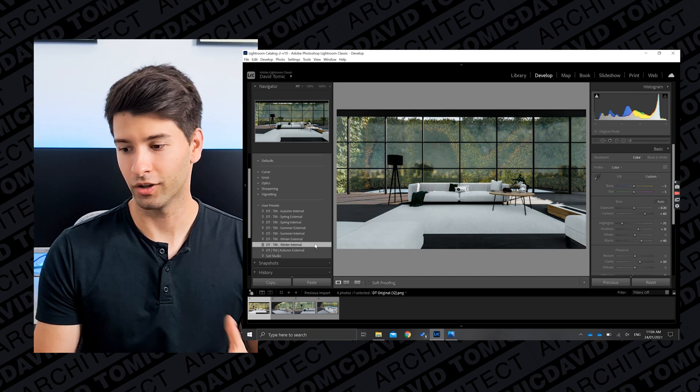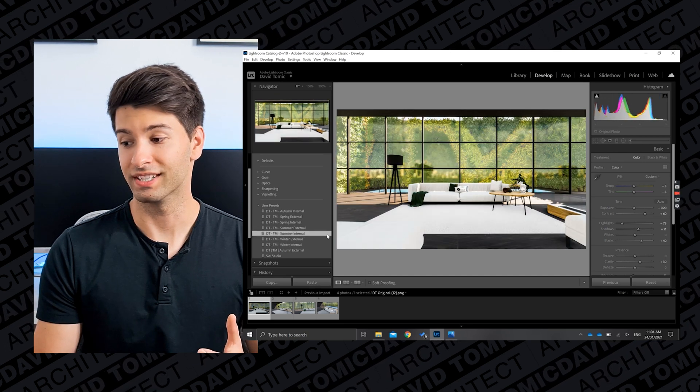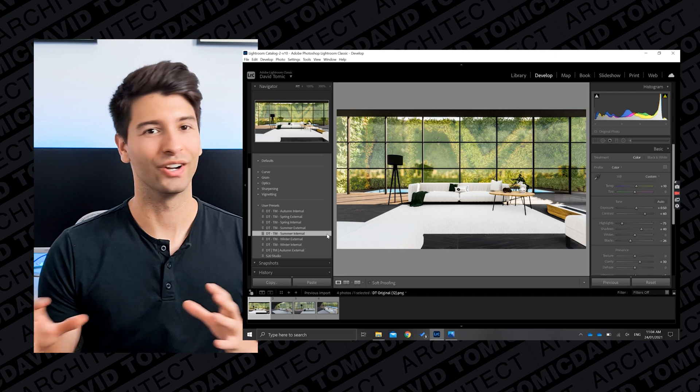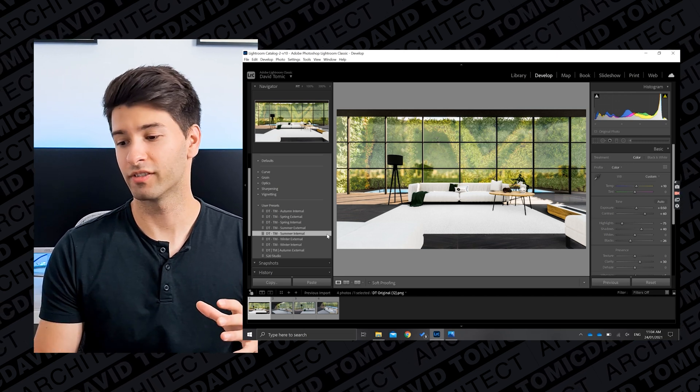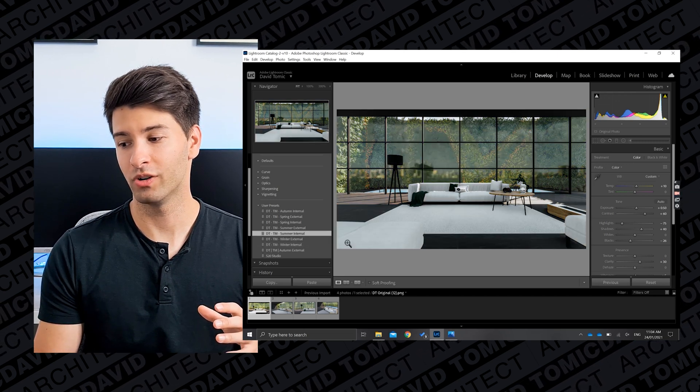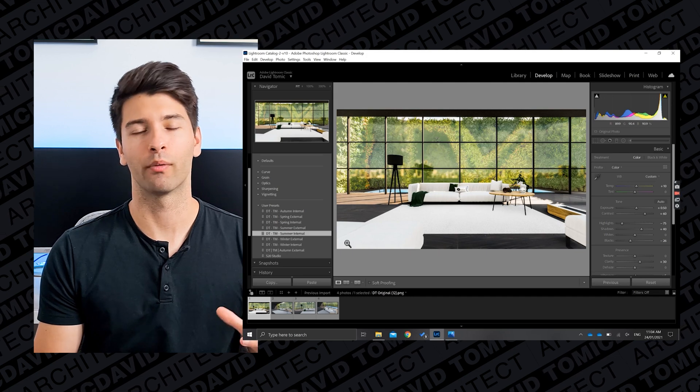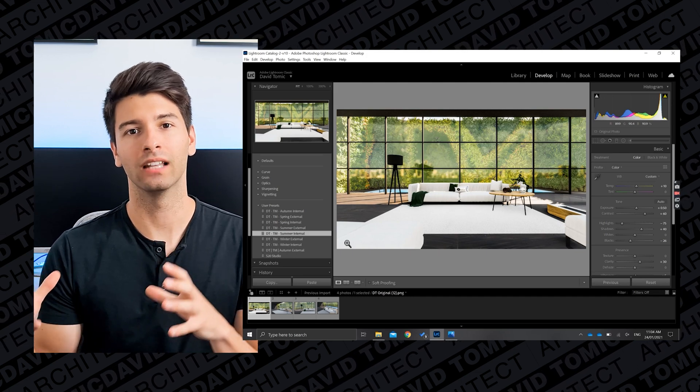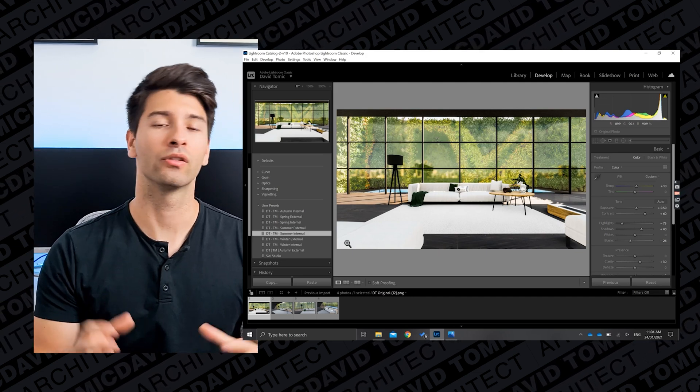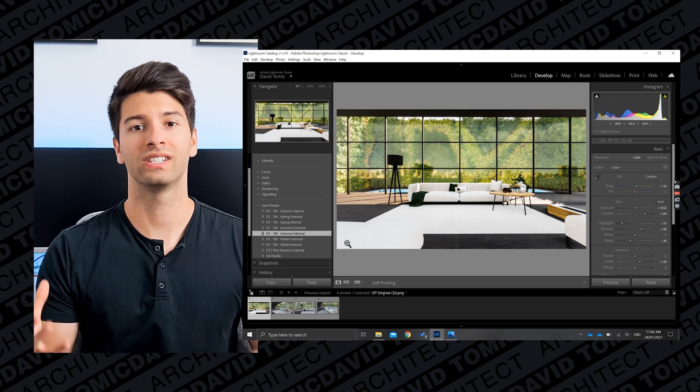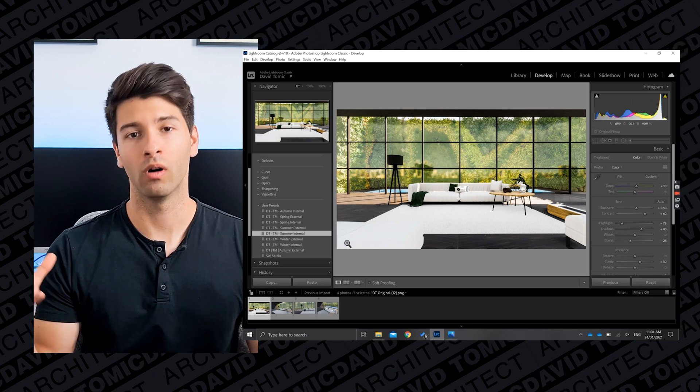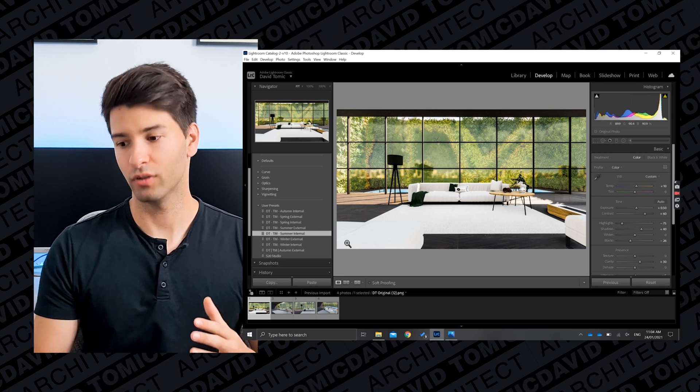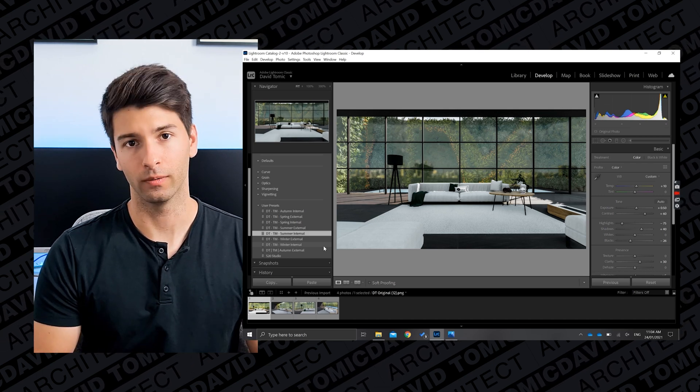Versus that Autumn preset which was a lot lighter, a lot more vibrant, with the trees in the background being more that fall colors, more oranges, more yellows, versus those bright greens. Now for absolute maximum contrast, we're going to move back to the Winter Internal preset and then jump to the Summer Internal preset, so you can see that there is a huge difference between these two presets. We go from really dark and moody to really bright with that yellow natural sunlight beaming through and making that whole scene seem so much more warm and inviting versus that cold and dark winter feel.